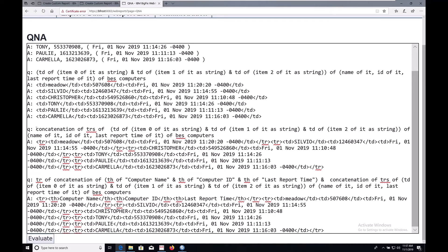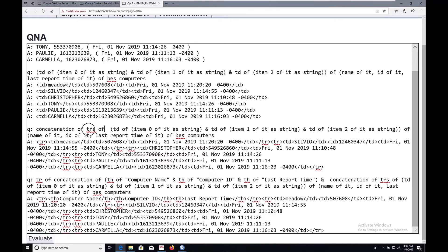Next, I'm going to add concatenation of TRs of to solve that problem. What this does is add a TR tag to the beginning of each row and to the end of each row to indicate that these are rows in our table.